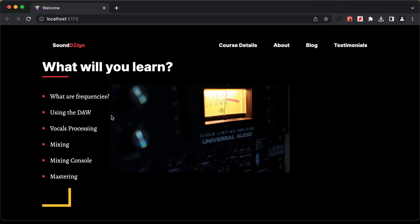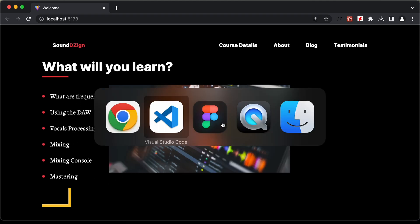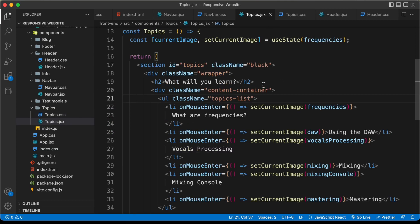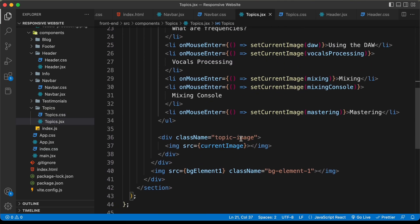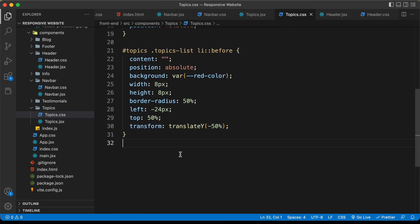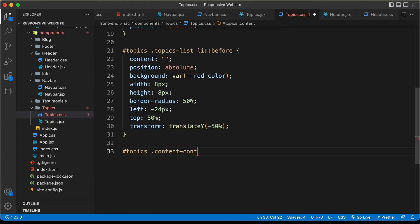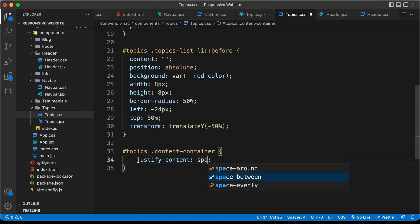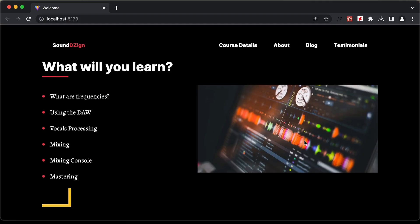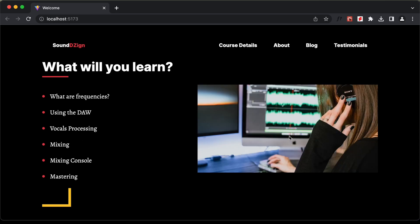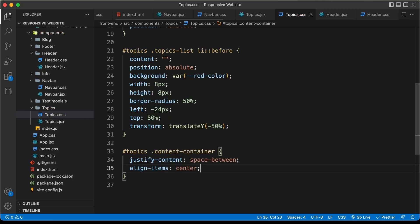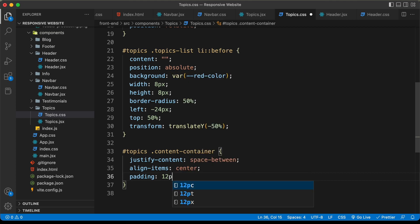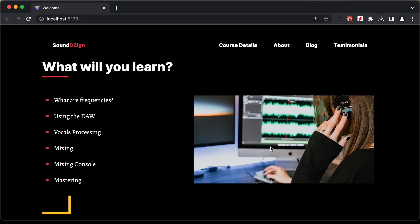The topics and images are too close to each other. So let's target the content container inside #topics and set justify-content to space-between so the image moves to the extreme right and the topics stay on the left. Let's also set align-items to center to align them vertically, and add a padding of 12 pixels.